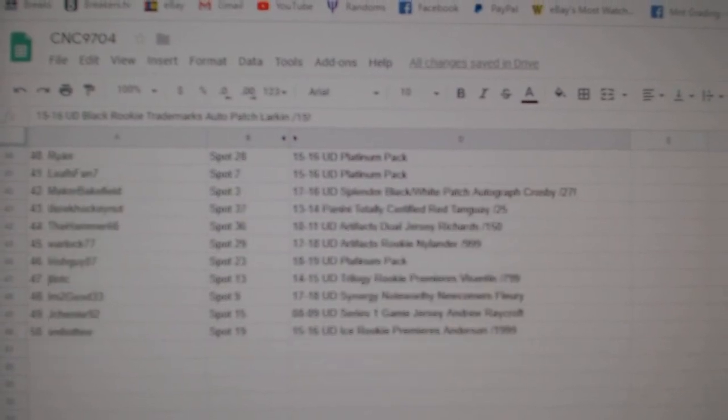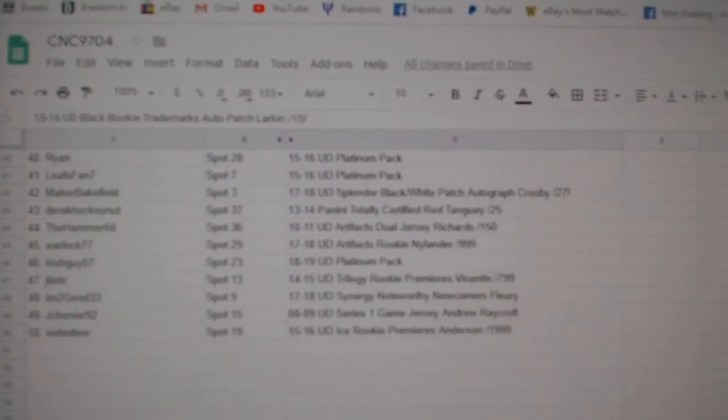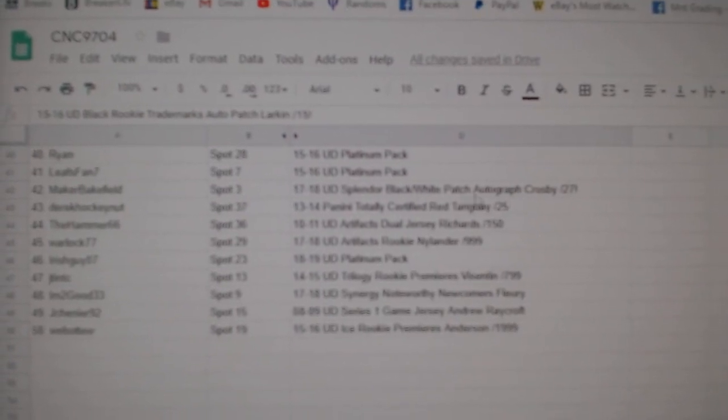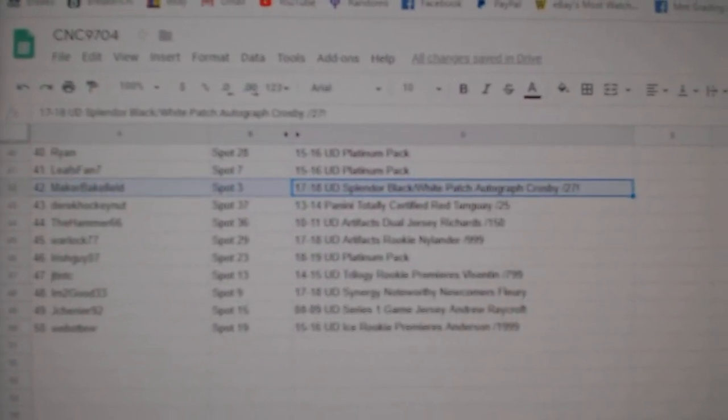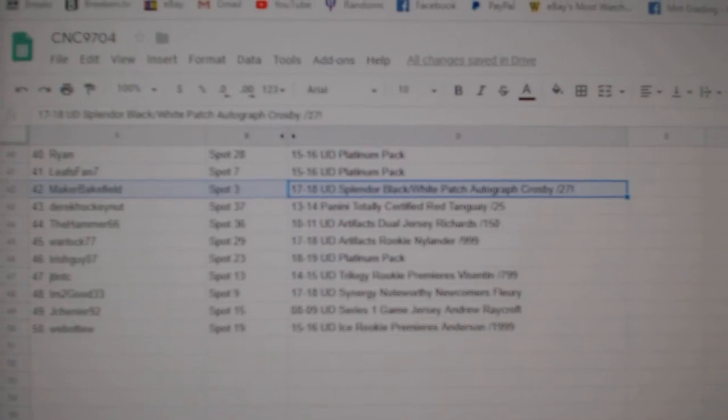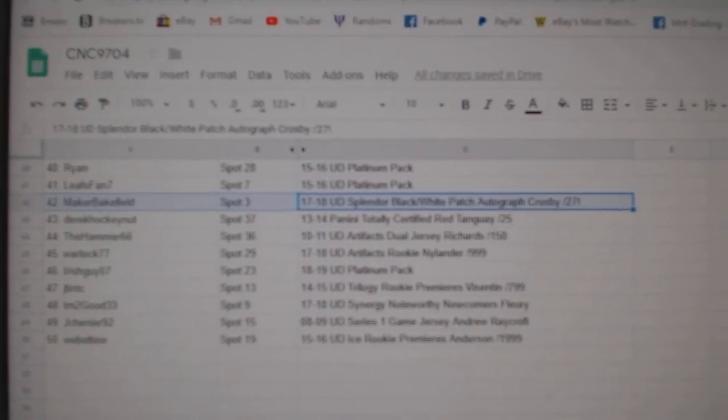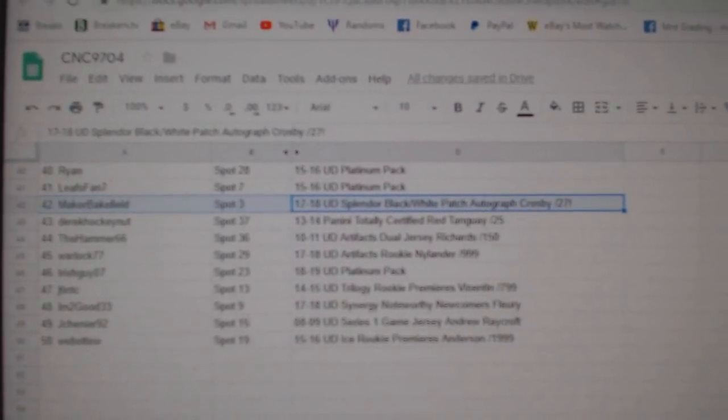And the Sidney Crosby patch auto at a 27 goes to Maker Bakefield.